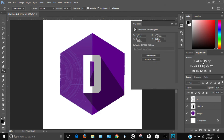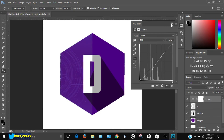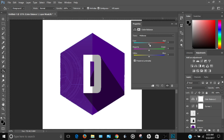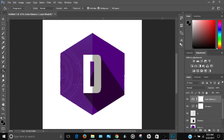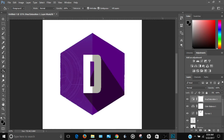Go to Levels and drag the sliders to reduce the darkness and adjust the light. Then go to Color Balance and find a shade you like. You can also go to Hue and Saturation and mess with those settings to get the color you want. Once you're happy with the look, turn off or delete the white background layer since you won't need it for your logo.